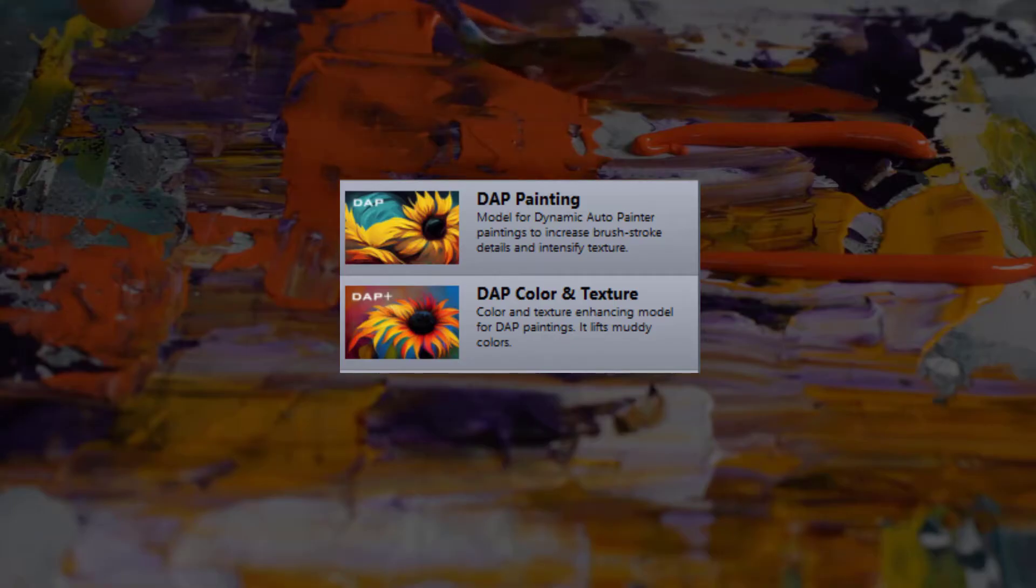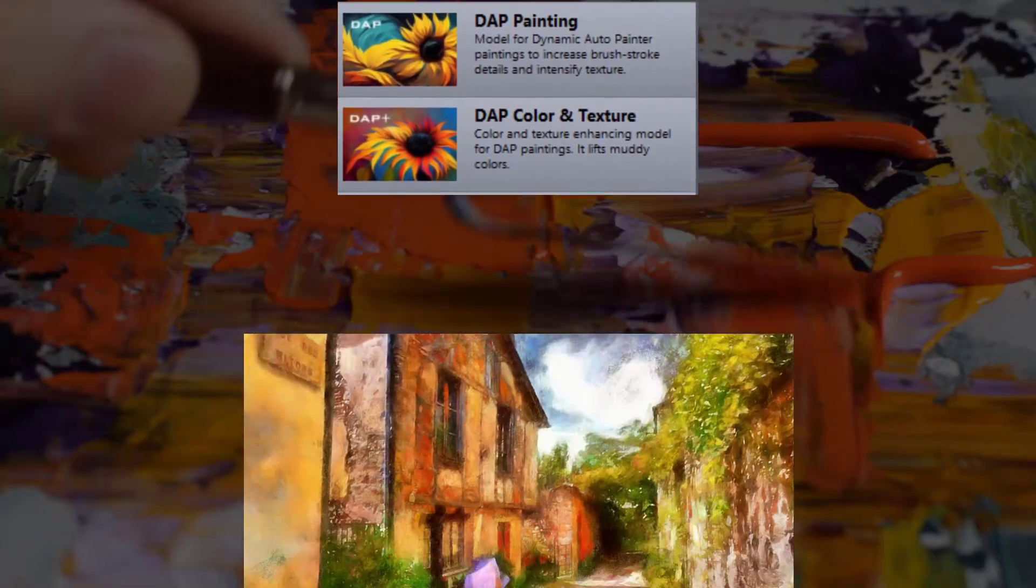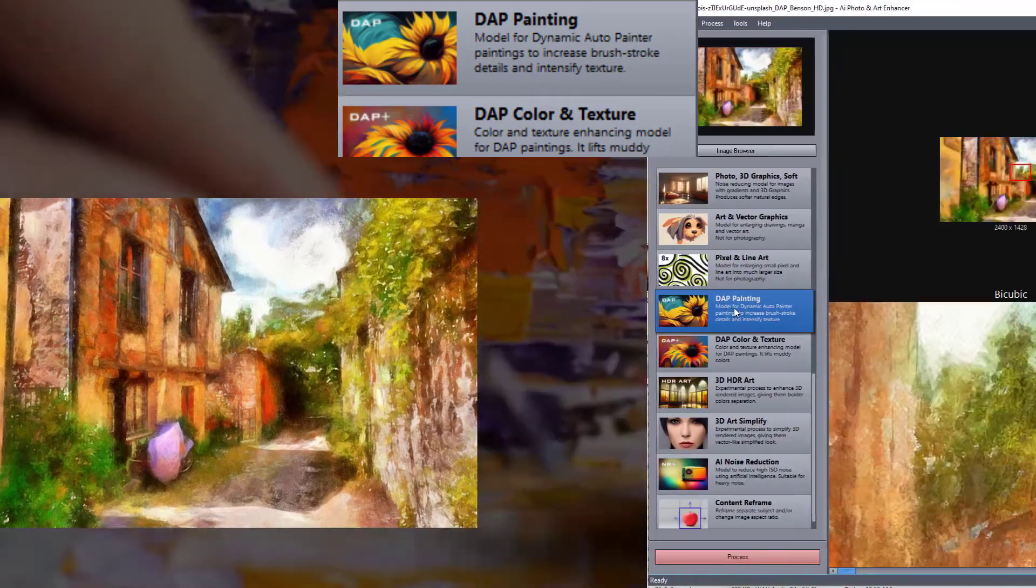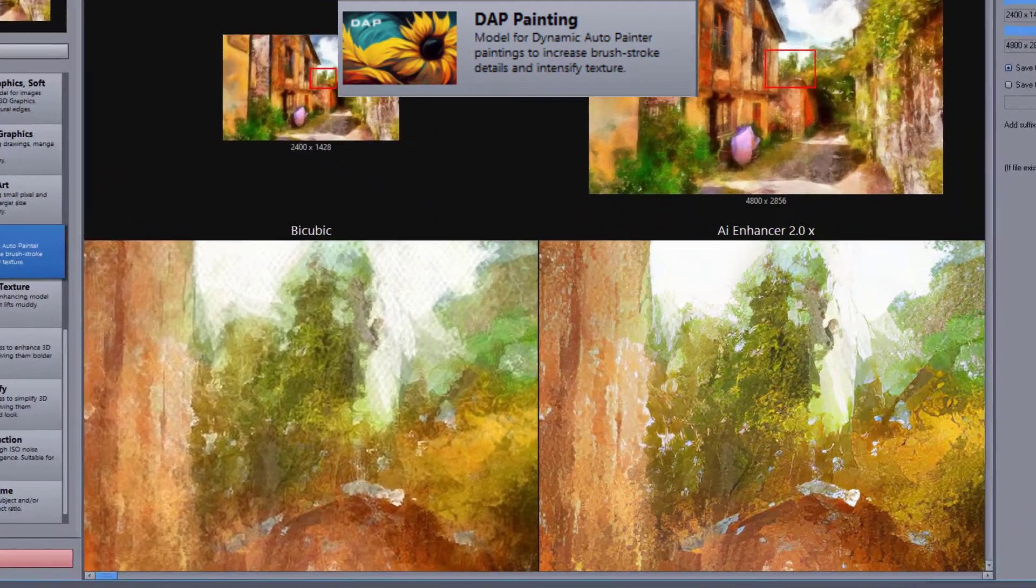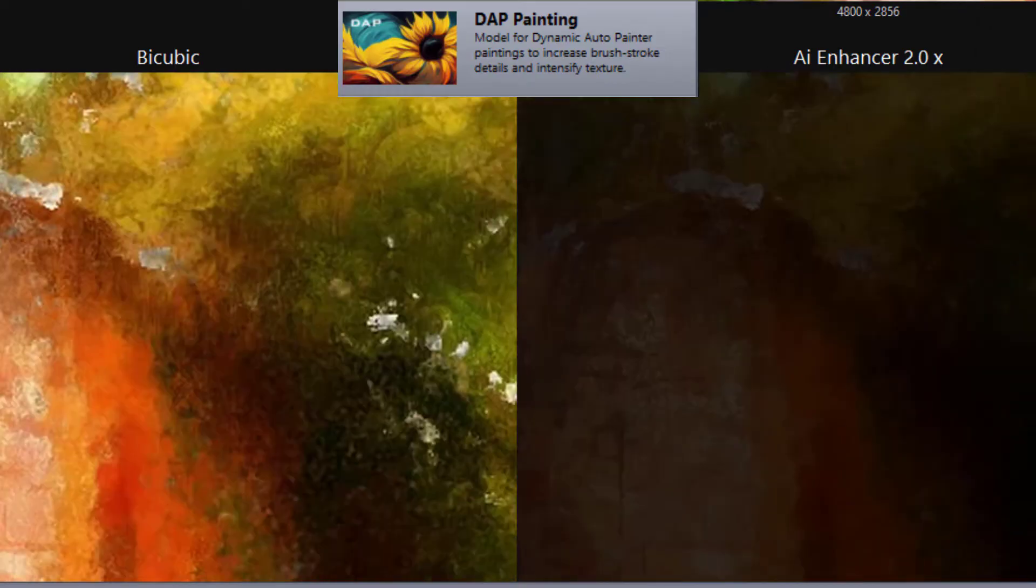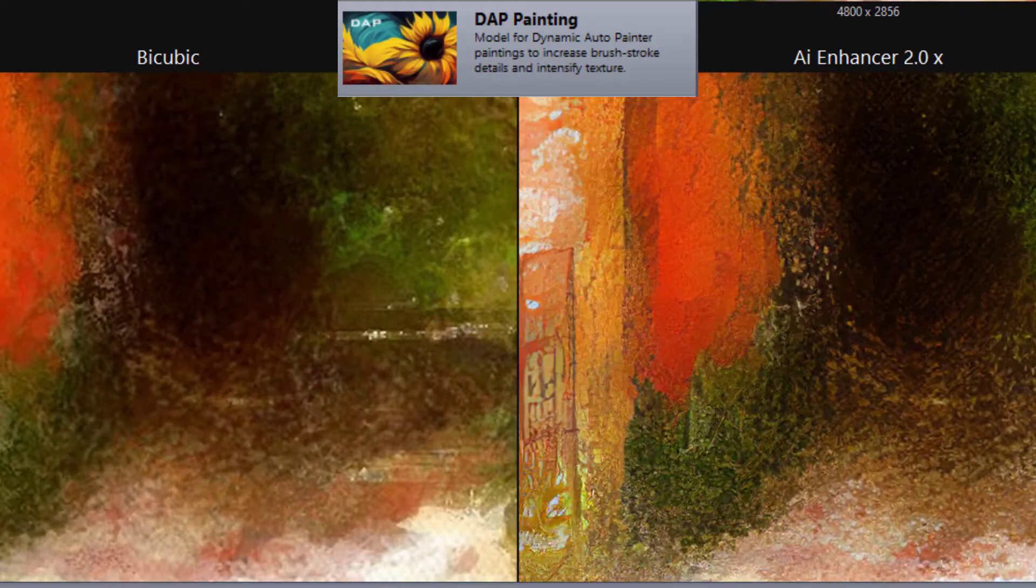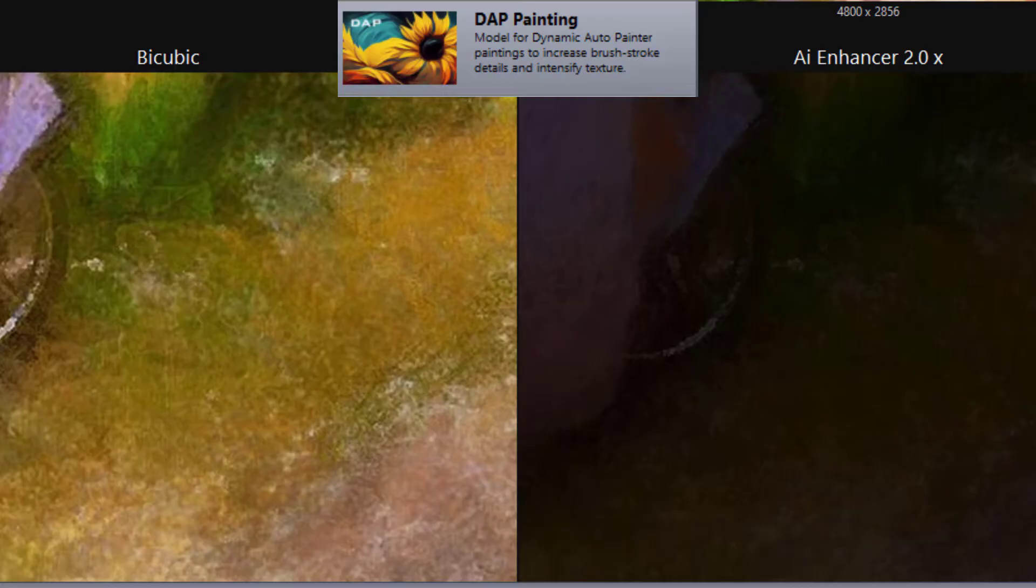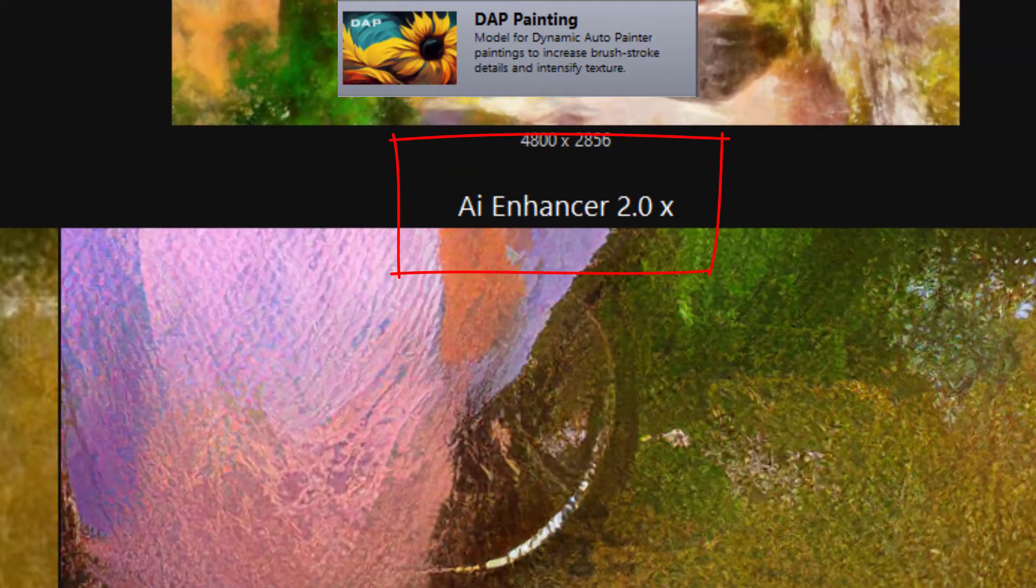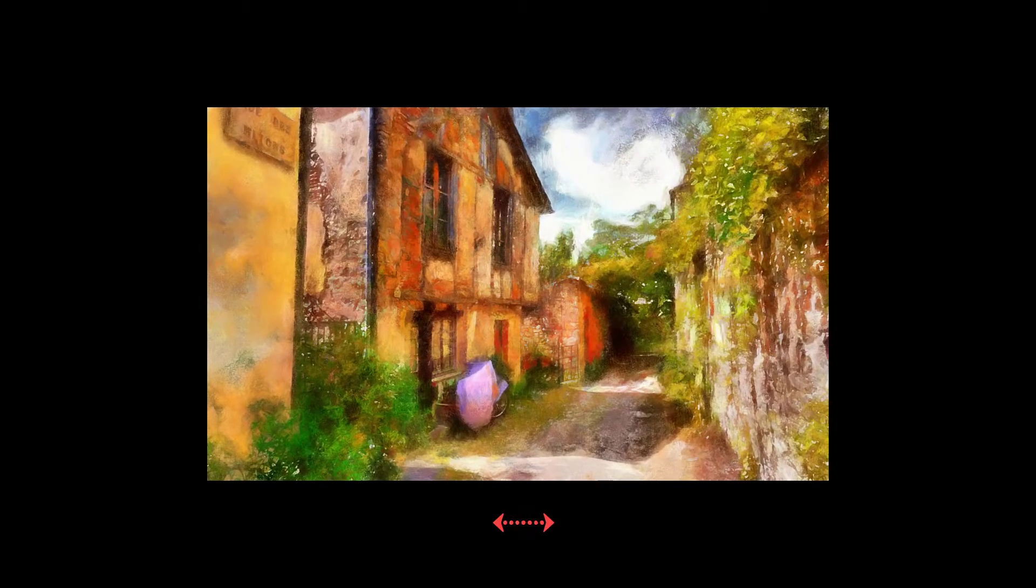Next two models are for digital images created with Dynamic Auto Painter. They dramatically enhance brush stroke details and are great for preparing images for printing in large sizes. These models enlarge images two times instead of four times like the other models, as Dynamic Auto Painter images are already quite large.